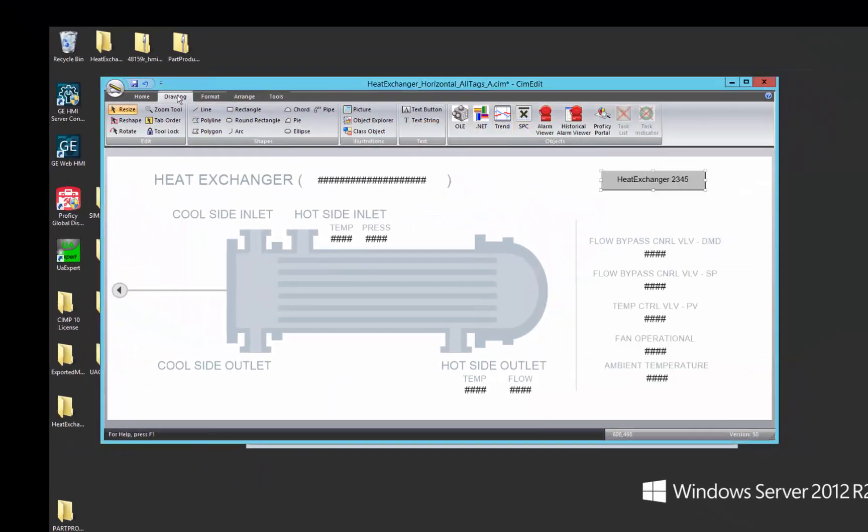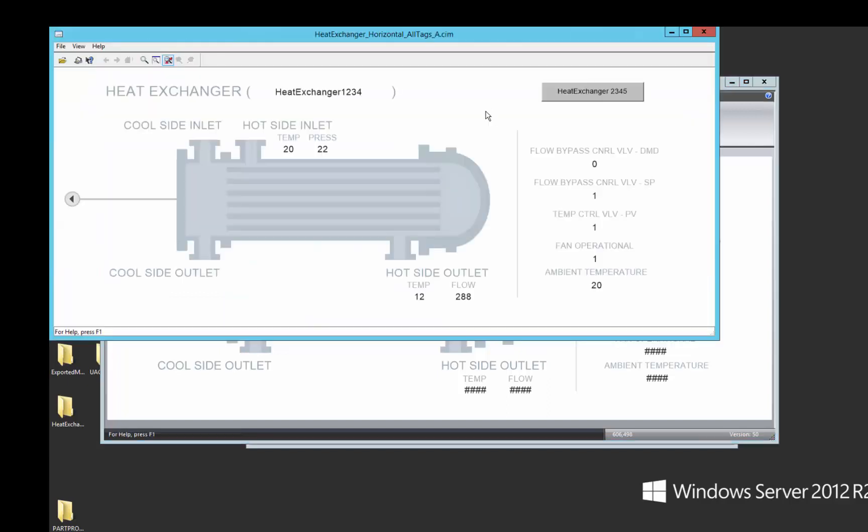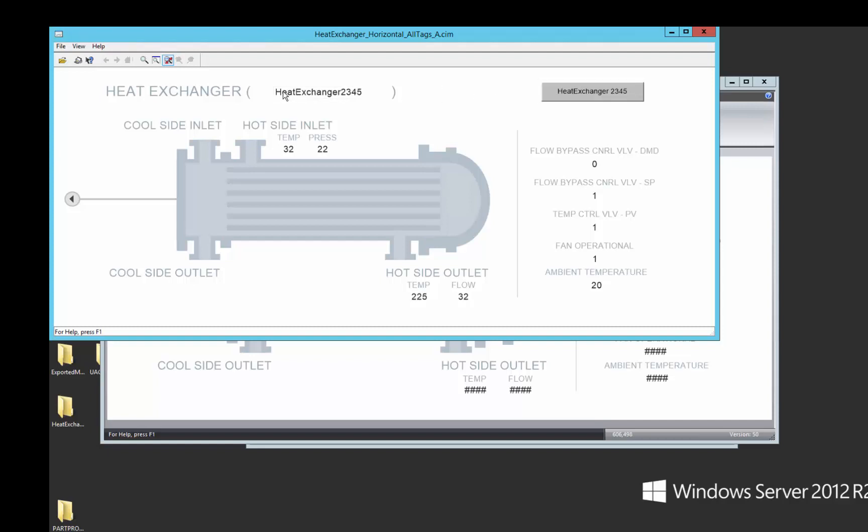So let's test that out. If we test this screen, we start at heat exchanger 1234. We push this and you can see we're now moved over to heat exchanger 2345.